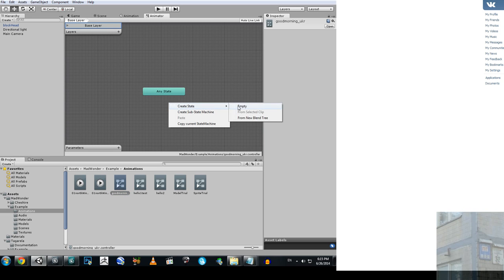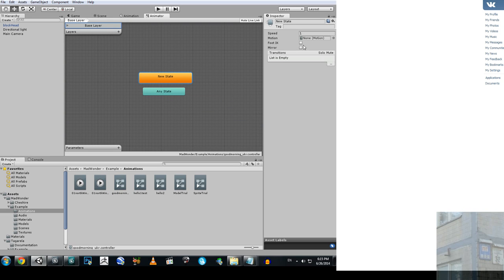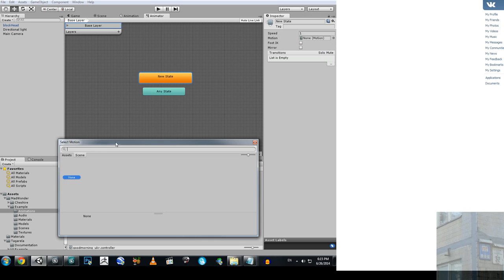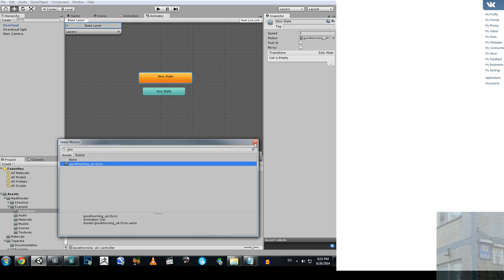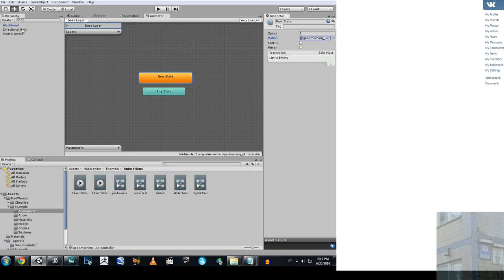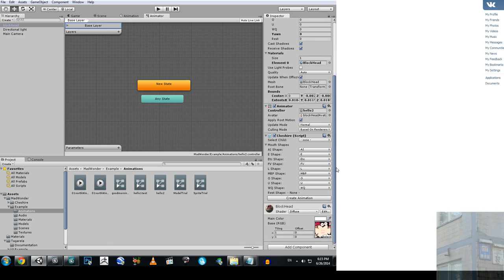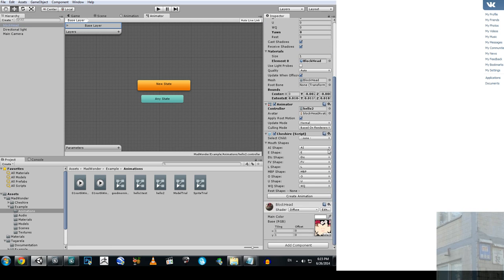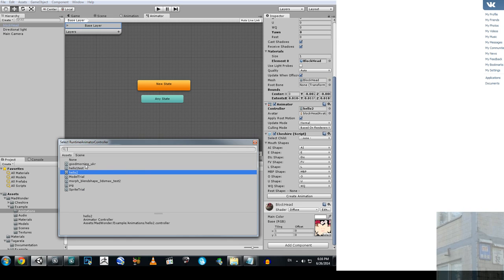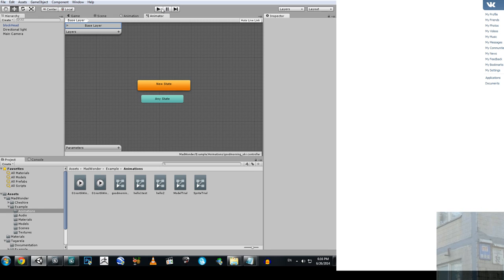Create an empty state in this controller and choose your animation. Then go back to your model, choose your controller here, and click play.